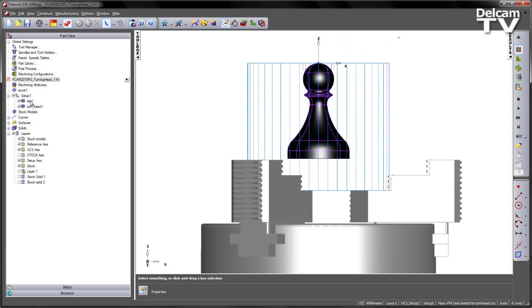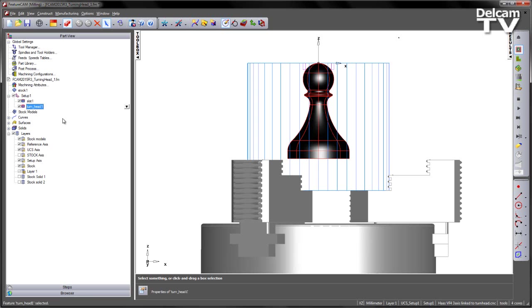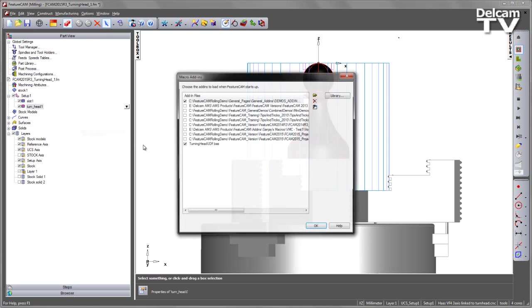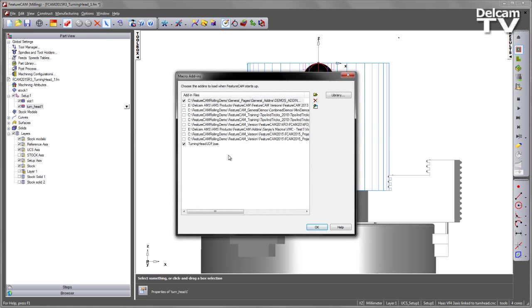You'll also note that we've got two features already created. We've got a slot and we've also got a turn head. So in order to create these turning head features, what we need to do is turn the add-in on. Go to the options add-ins. In this case you can see I've already got it switched on.